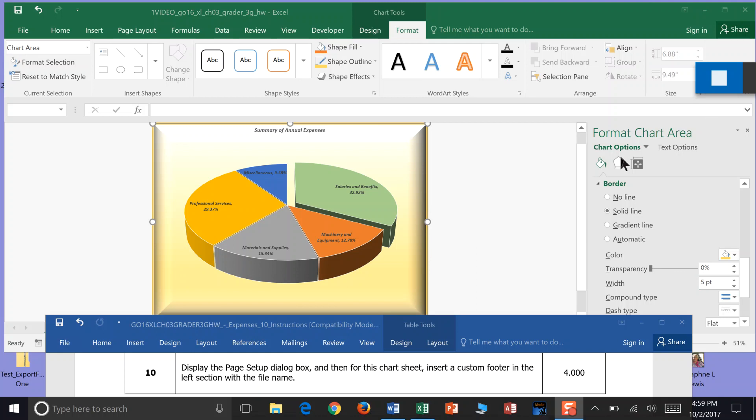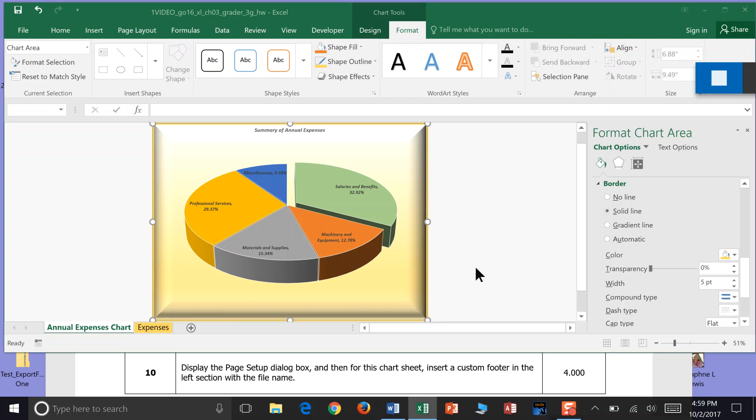And now it says Display the Page Setup Dialog Box. And then for the Chart Sheet, Insert a Custom Footer. We're right now on the Annual Expenses Chart. Insert a Custom Footer. So I'm going to close this.